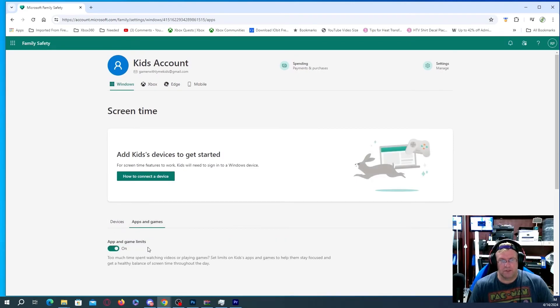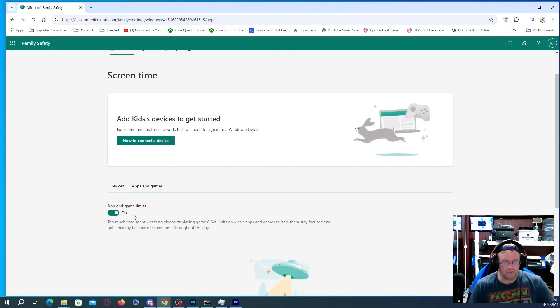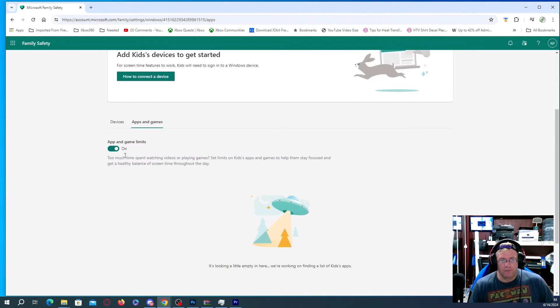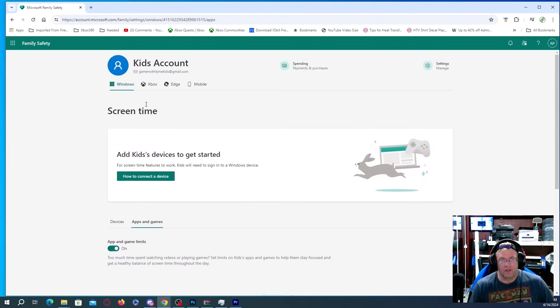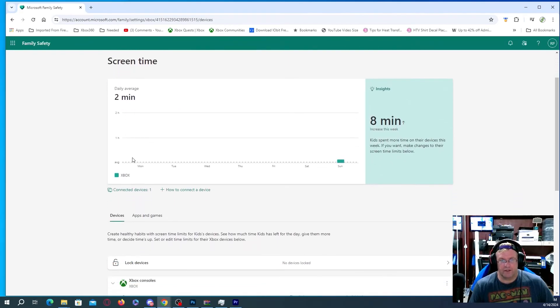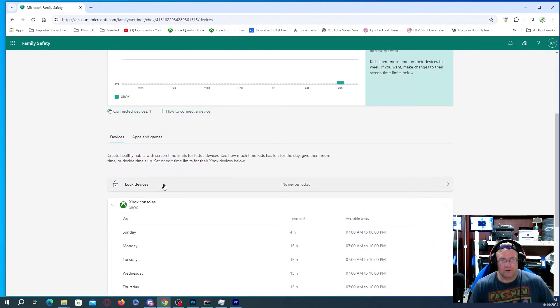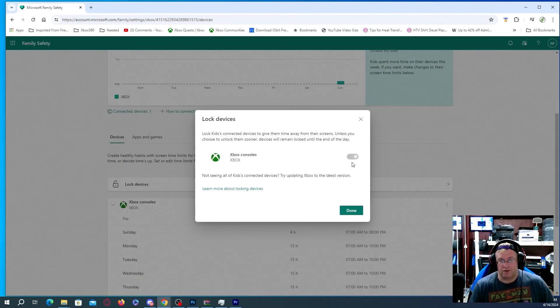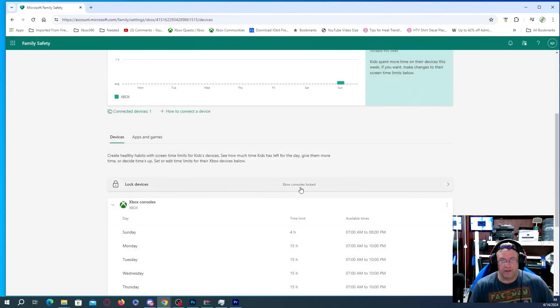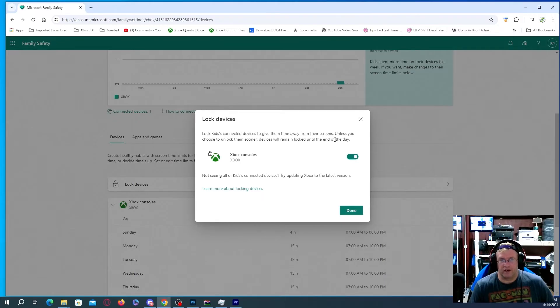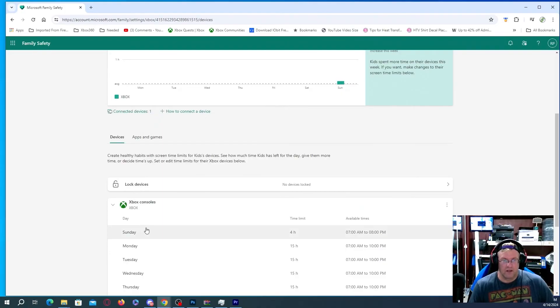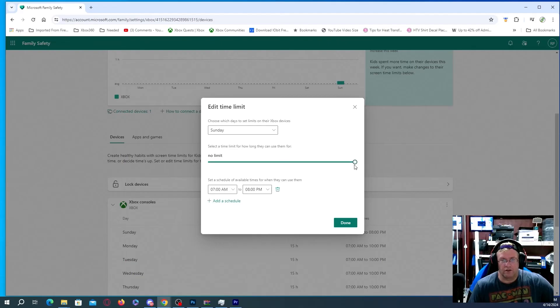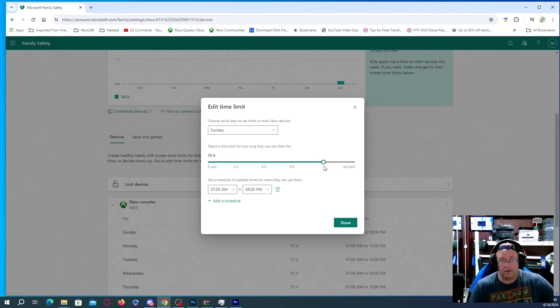Now for that day obviously weekends and weekdays might be different as to how much time you're going to allow your kid to have because they have homework you have to do during the week and stuff like that. But anyways activity reporting for windows is on. Now we can actually go over to the xbox. You can actually have apps and games. We don't have necessarily anything set at the moment but it does say that the apps and games limits is actually on. So we're going to head over to xbox here. It just shows two minutes on there that I'm connected so far.